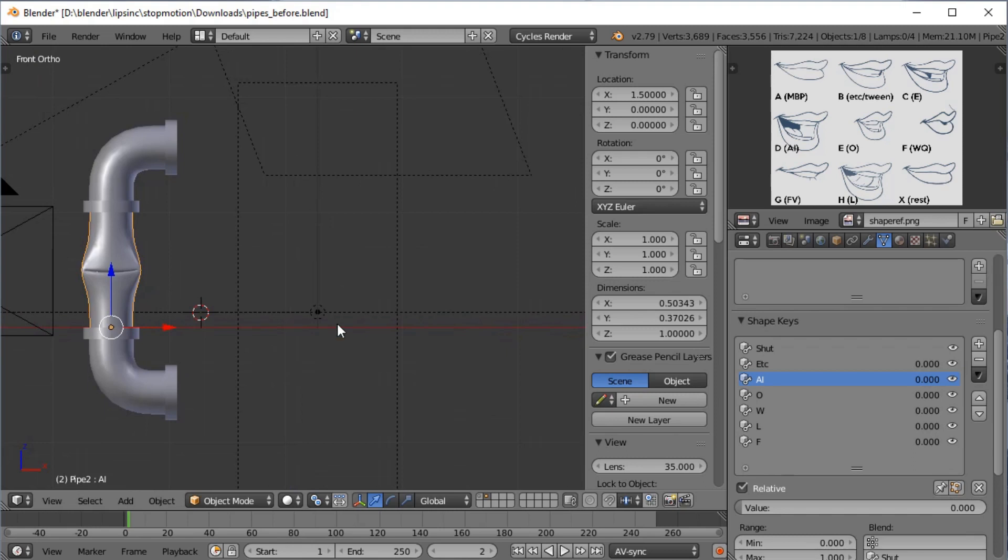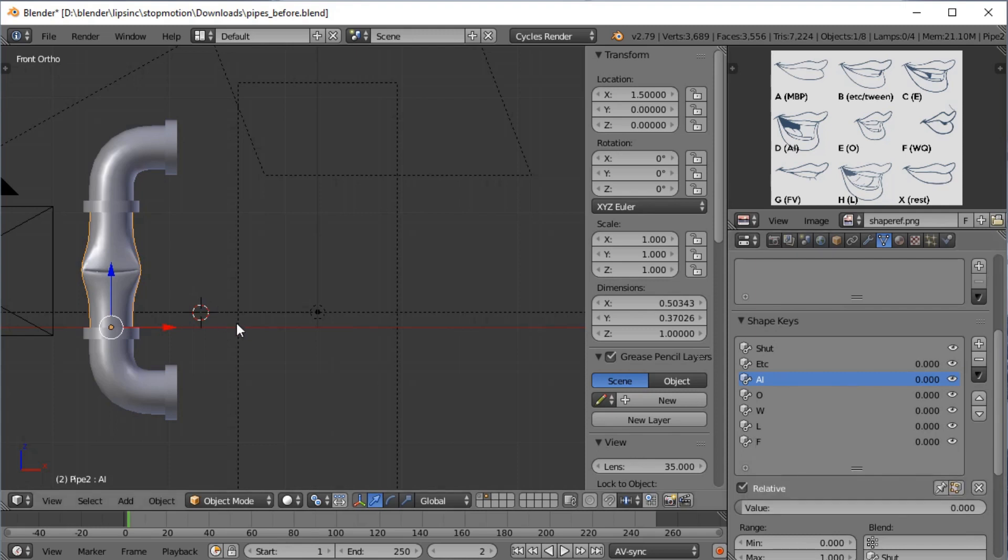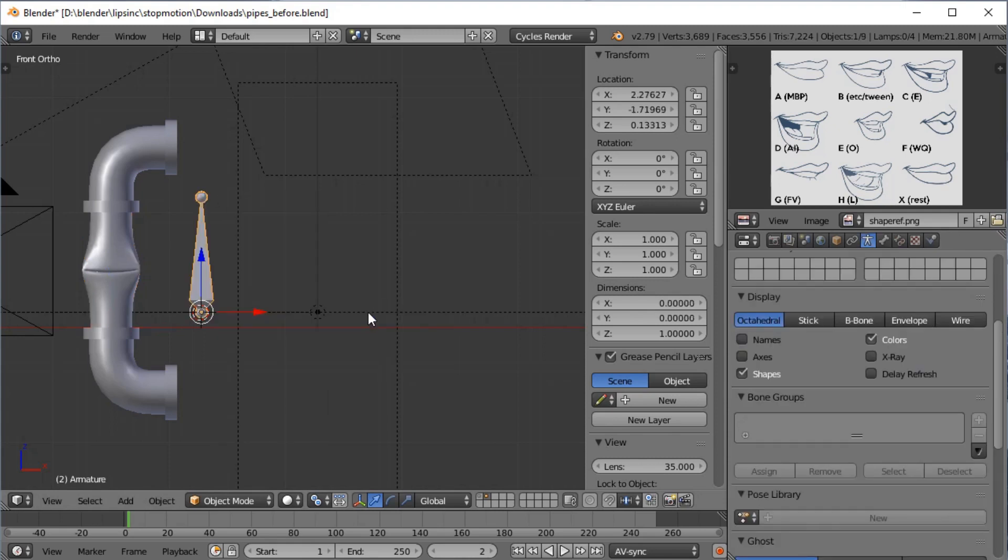Rhubarb runs with a pose library, and a pose library is an armature thing. Unfortunately we can't have a pose library of shape keys, more to the pity. So what we're going to have to do is create an armature, and then we're going to have to set up drivers that control these shape keys.